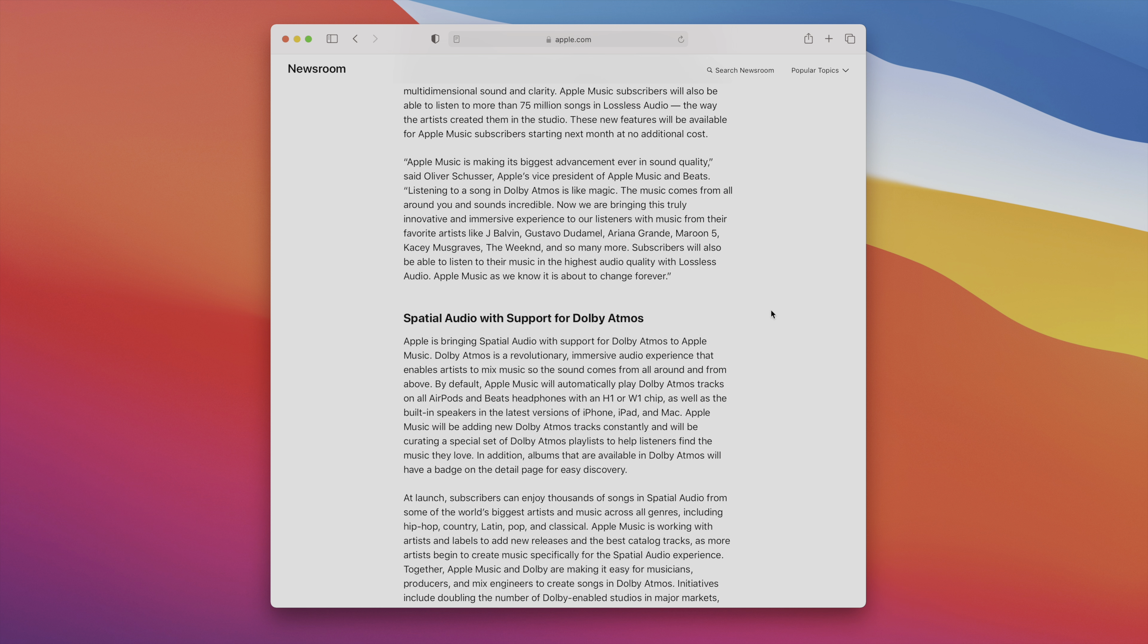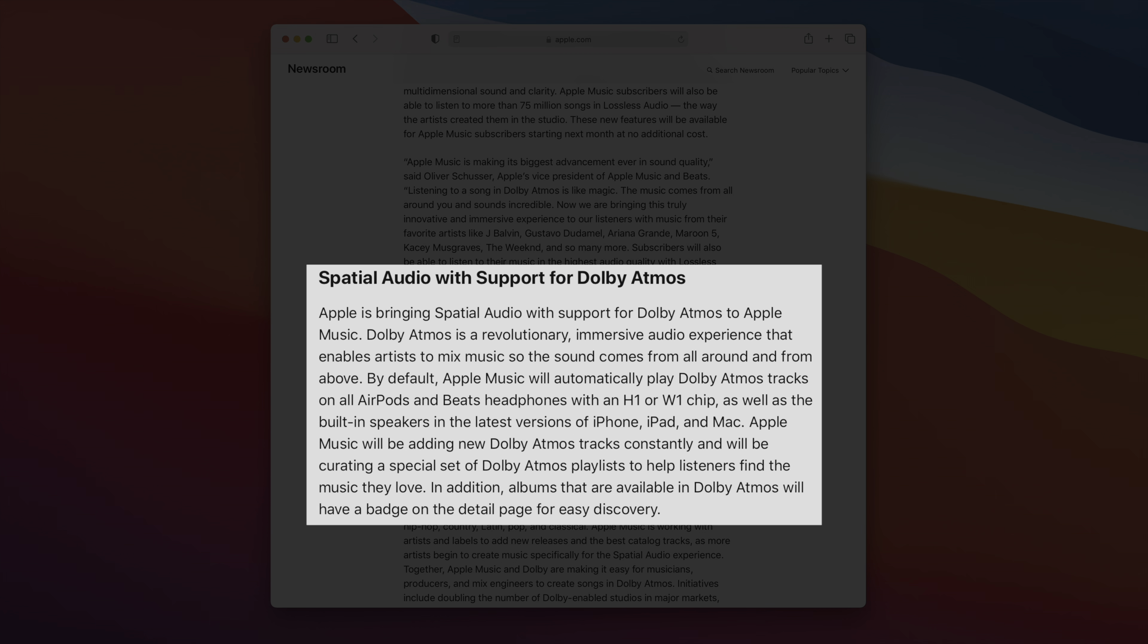But in my opinion, the standout feature is going to be spatial audio with support for Dolby Atmos. That is going to be the one that is the most noticeable, I think, to the general public. Spatial audio is basically like a 3D surround sound. You have a soundstage that really surrounds you, and it is extremely immersive. And more importantly, it works with all flavors of AirPods and even some Beats headphones. As long as they have the H1 or W1 chip, then you'll be good to go. And that's why I think this is going to be the more popular of these two features.